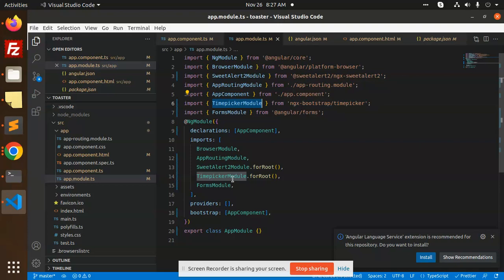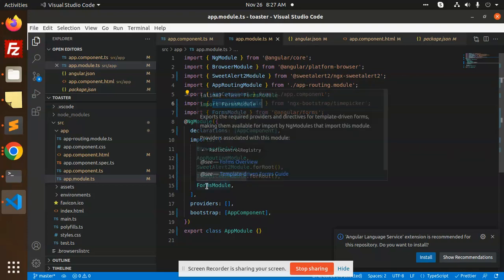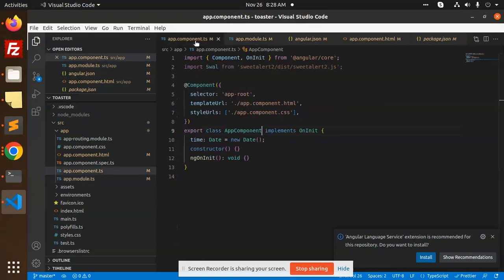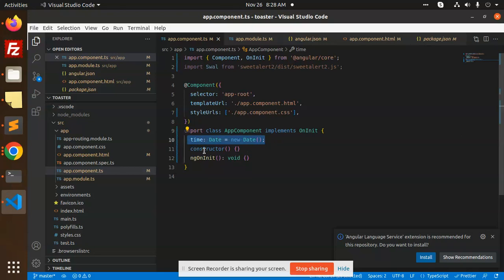Also with import, you need to add time picker dot for root. After this, you need to go with the app component.ts where we have mentioned the time date.